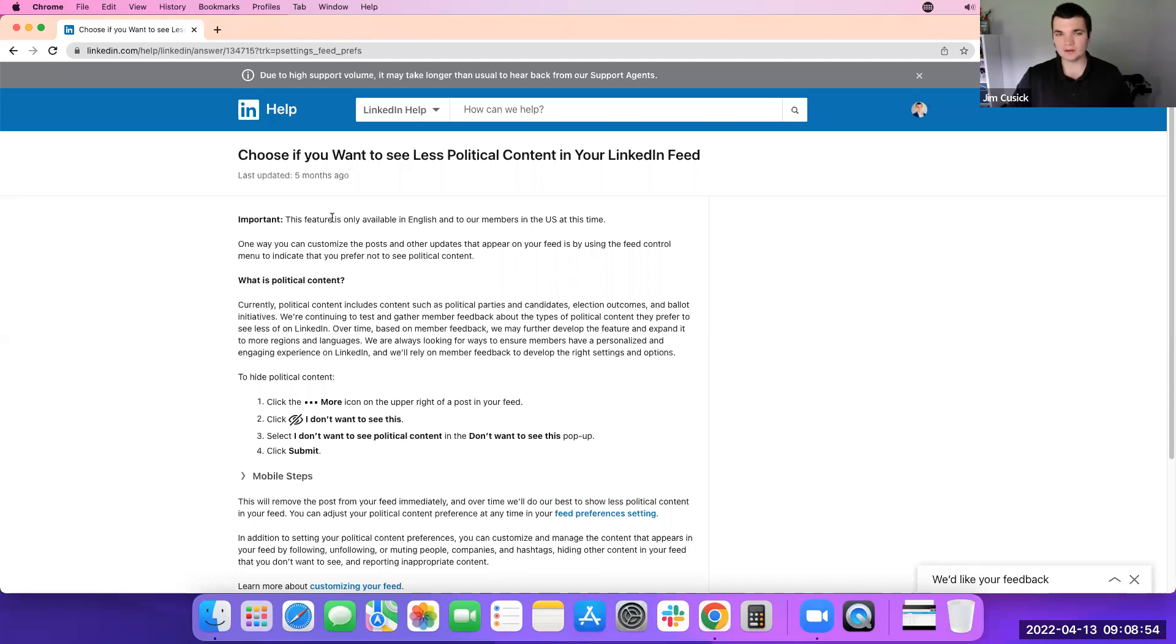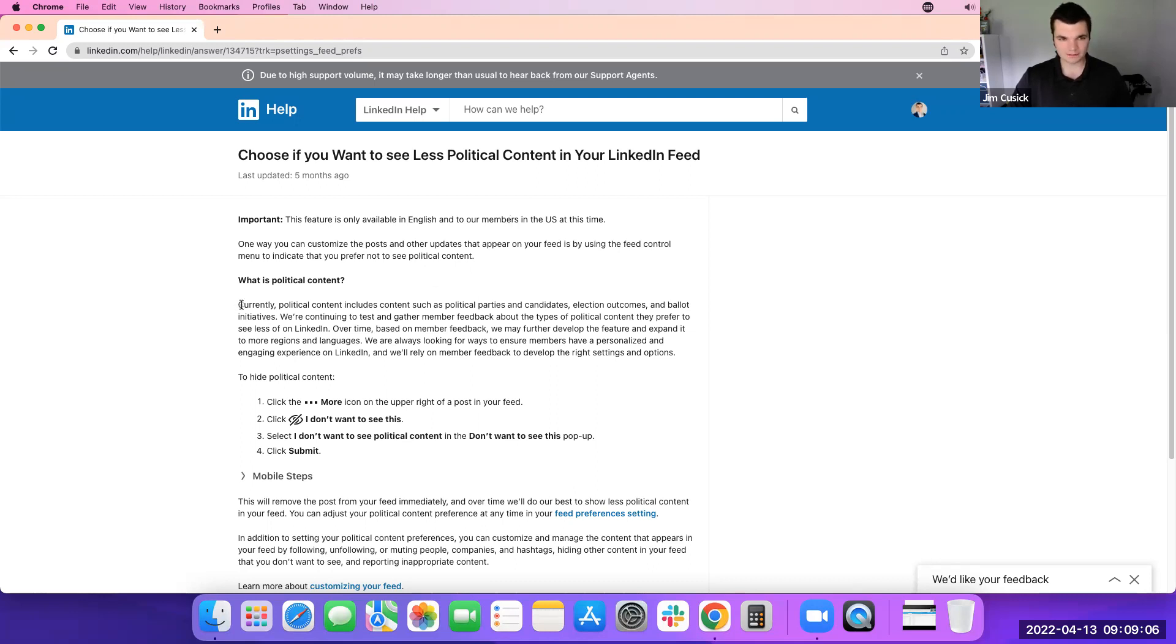Right now, I believe it's still only for U.S. members and English, the English version of LinkedIn. That may have changed. I know they are looking at potentially rolling it out to other countries, certain areas. But here it defines what they say is political content and that they're still working on it with member feedback.